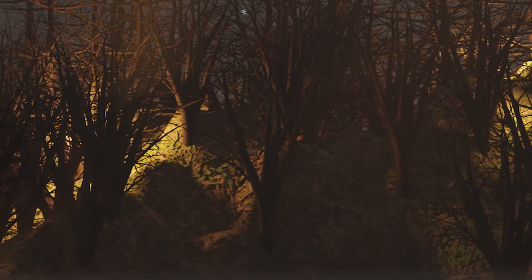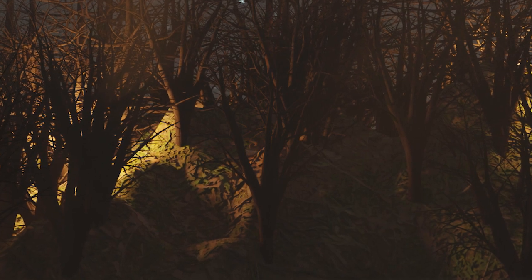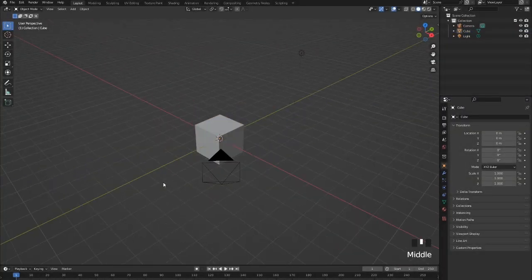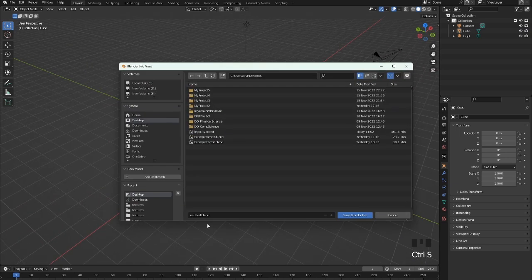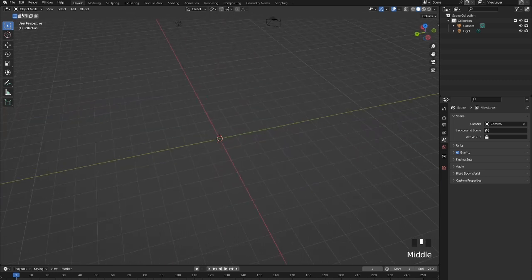Today in Blender we're going to be learning how to make realistic woodland and forest scenes. Let's get started — first, open up a new Blender file and save it as 'forest_scene.blend'. Save that, and now we can delete the default cube.